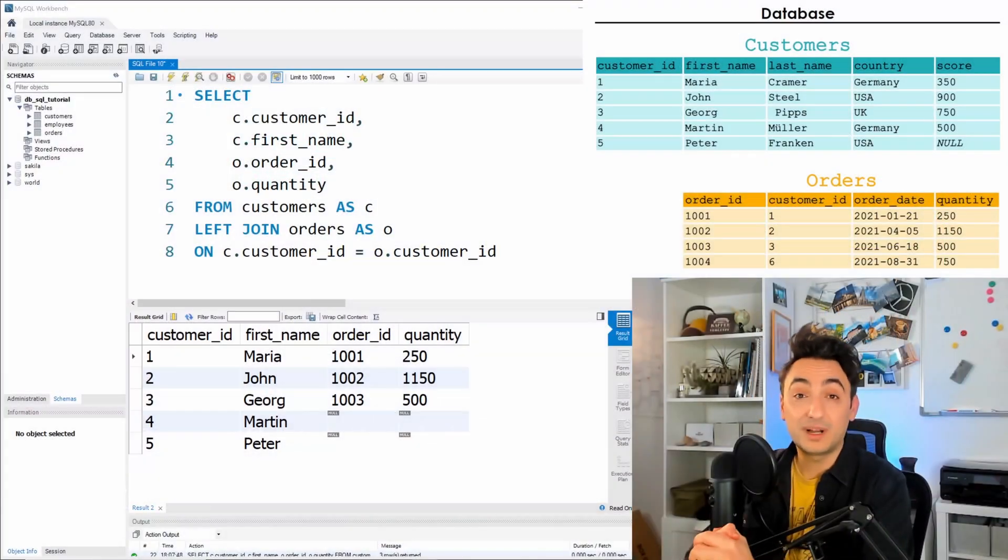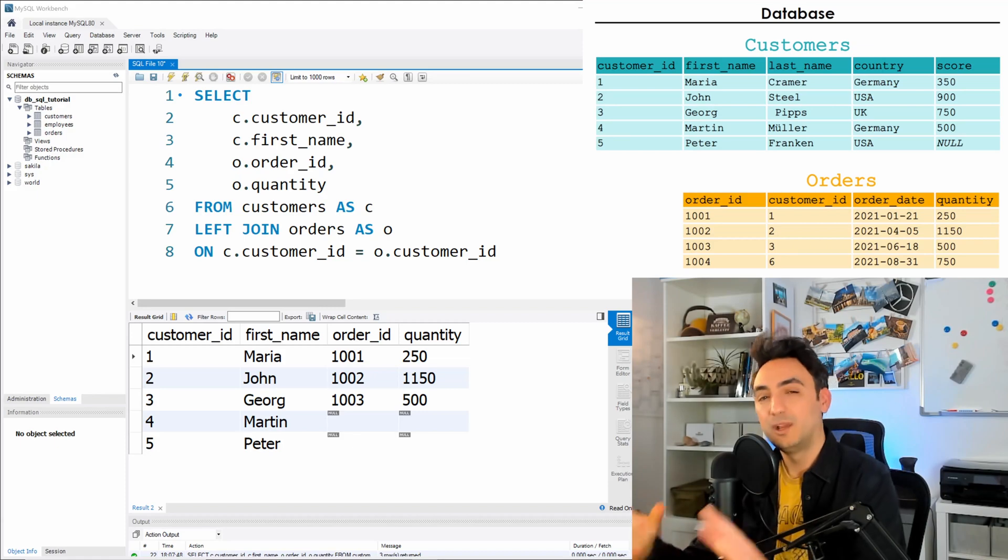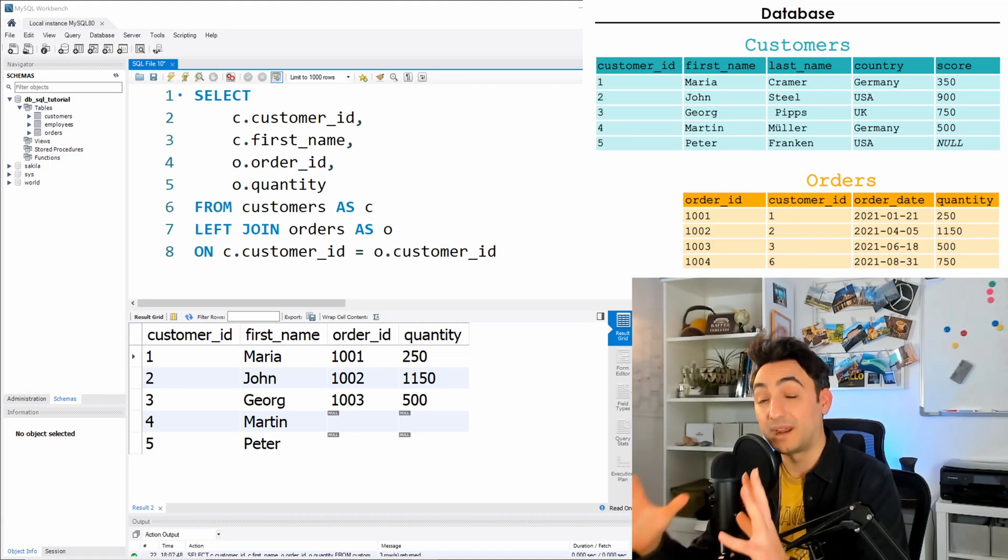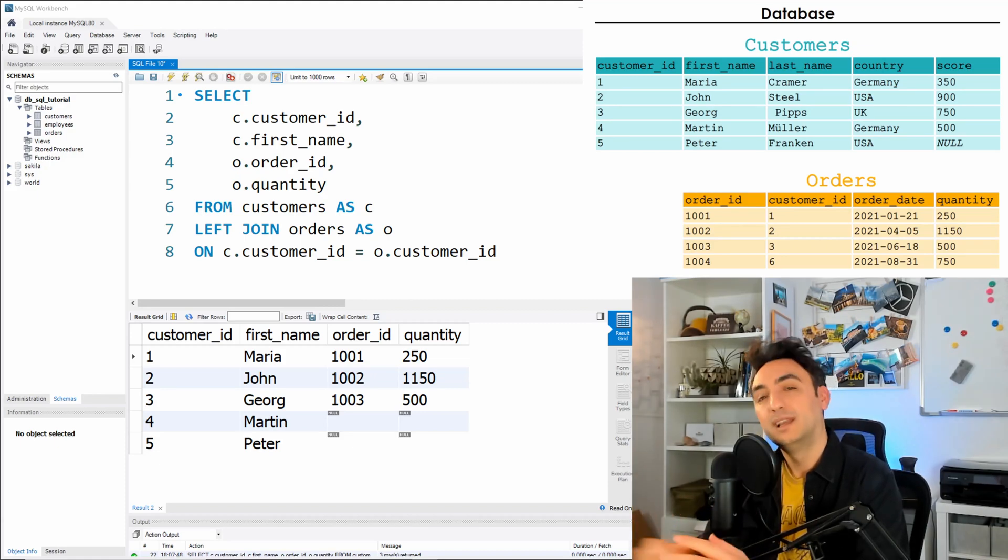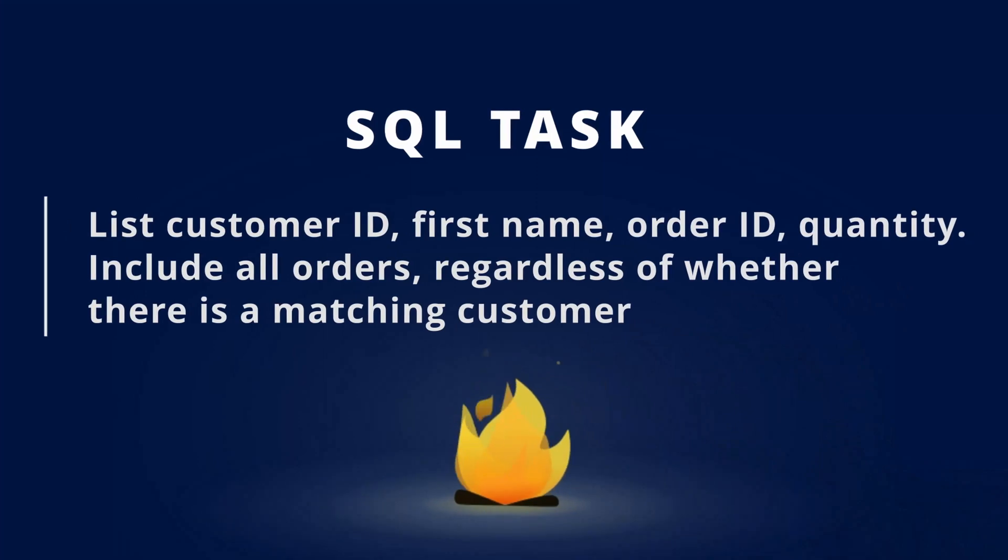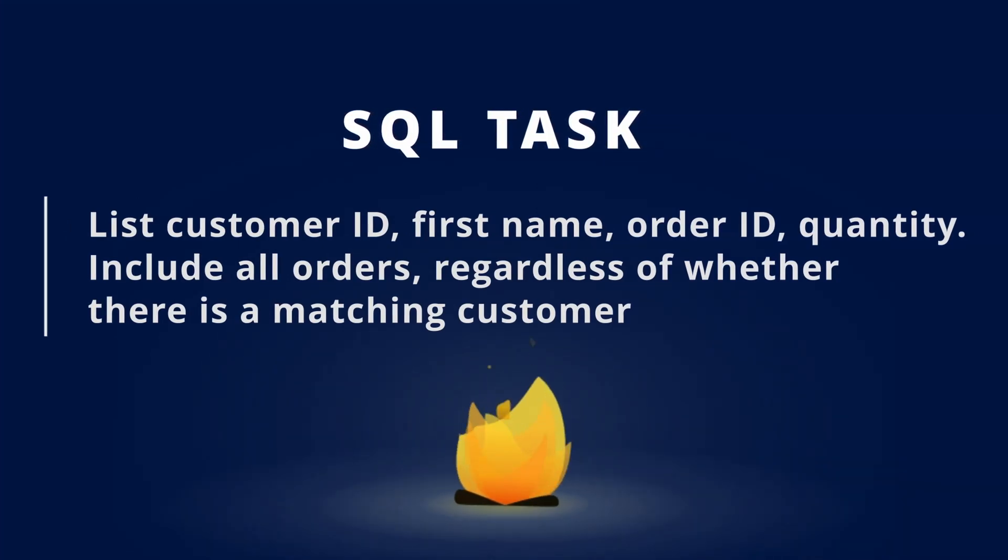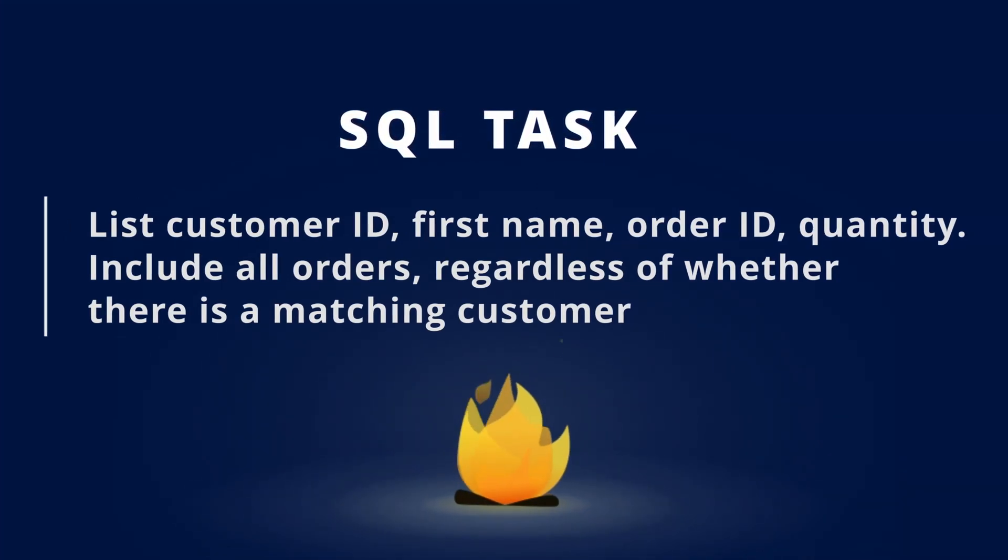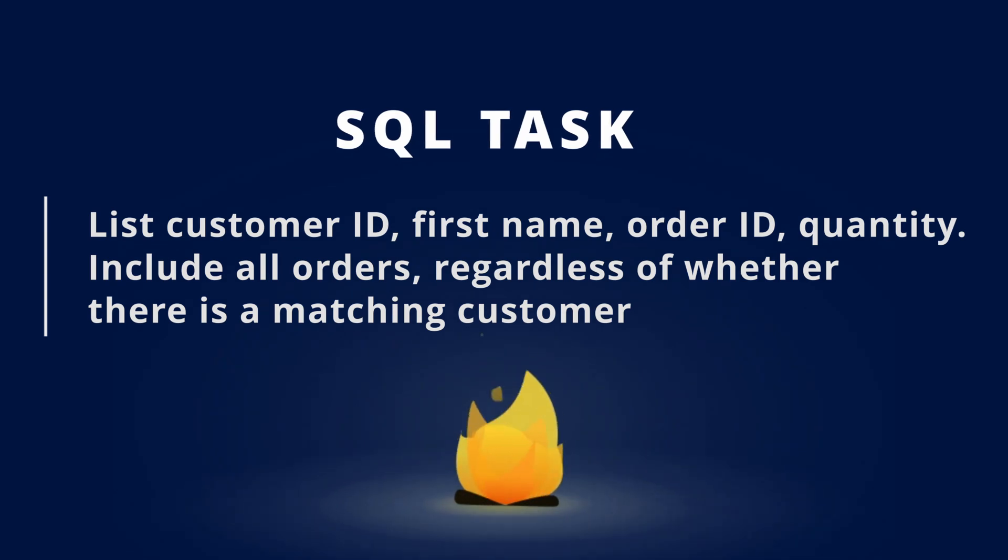Okay, so now let's jump to the next one. We're going to talk about the right join. We have the following task. It's almost the same: find all customer ID, first name, order ID, quantity, but this time include all orders